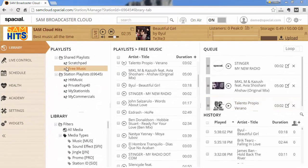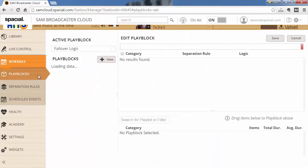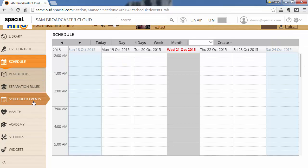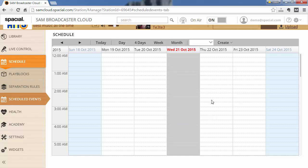This is done from the Scheduled tab under Scheduled Events. Here you get a calendar view showing you a quick overview of the period you're looking at. So let's go ahead. This is Wednesday 21st October 2015. I'm gonna go ahead and create a scheduled event for tomorrow.